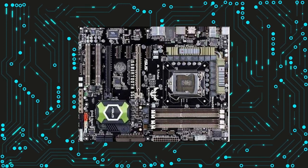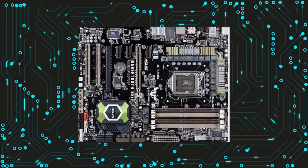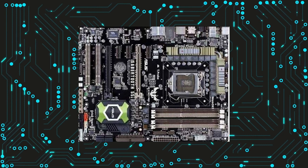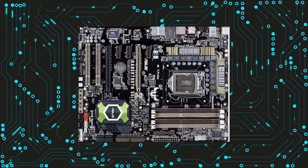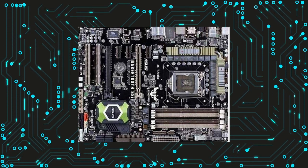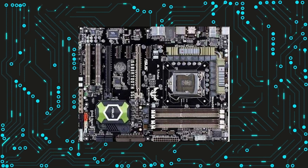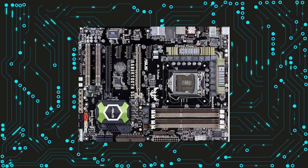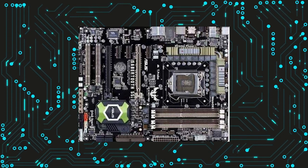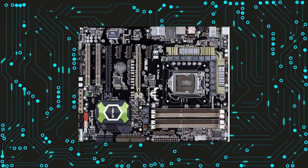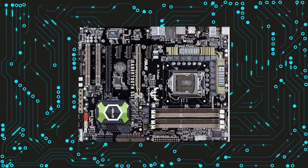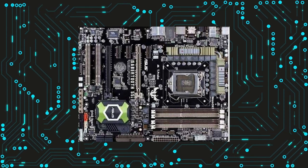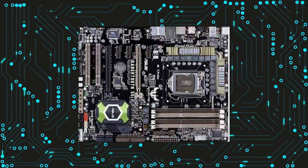Advantages of LGA1156 motherboards: One of the main advantages of LGA1156 motherboards is their excellent performance. They were designed to support Intel's high-end processors, which offered some of the best performance available at the time.